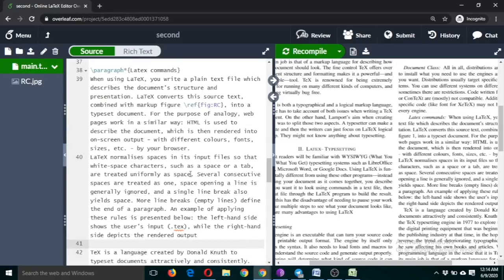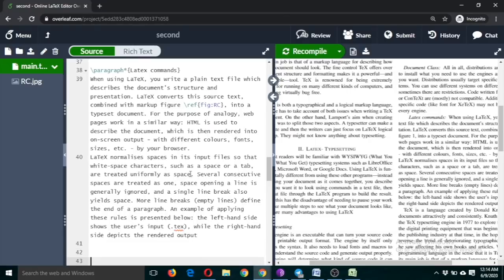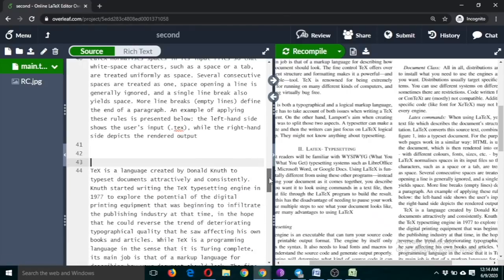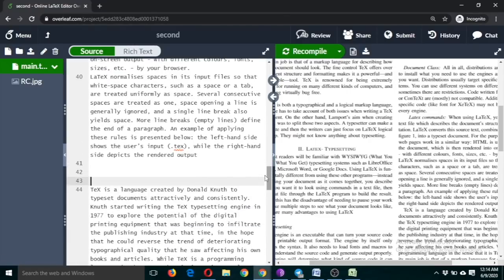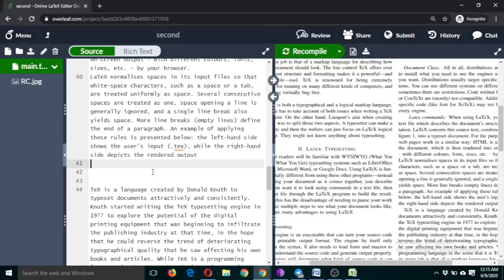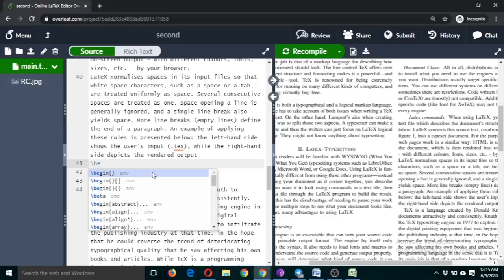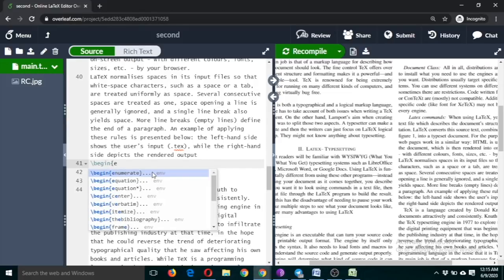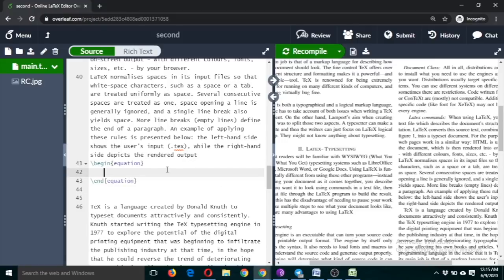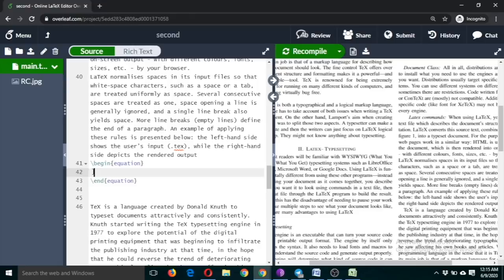So the participants from non-science background can skip this part, but for sciences, equation is quite, they have to use it quite often. For that, just write \begin and equation. So here is this equation. Now if you want to write, suppose I want to write by the Pythagorean theorem, so we can write c squared is equal to a squared plus b squared. Okay, so alright.